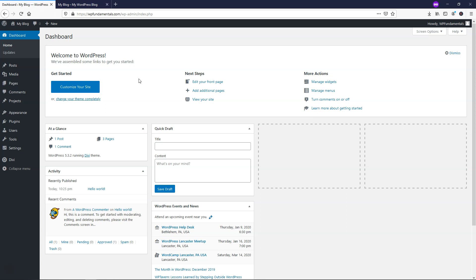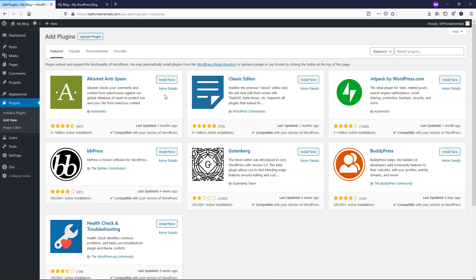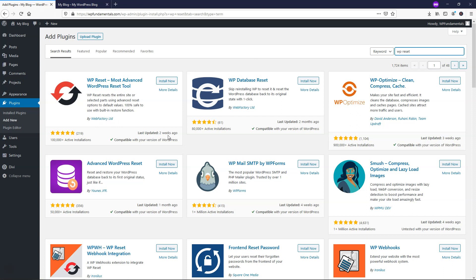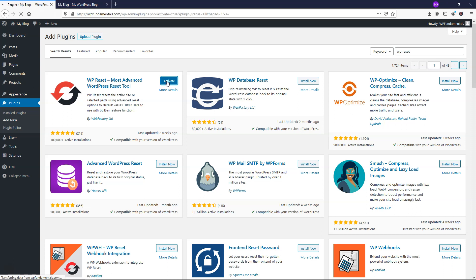So we're going to be using a plugin in this case. If we go over to where it says plugins, add new, we're going to search for a plugin called WP Reset. We're just going to type that up there and it's going to be this first one that comes up by Web Factory Ltd. You can see it was last updated two weeks ago and it is compatible with our version of WordPress. This is always something you want to look at. I'm just going to click install now and I'm going to activate the plugin.